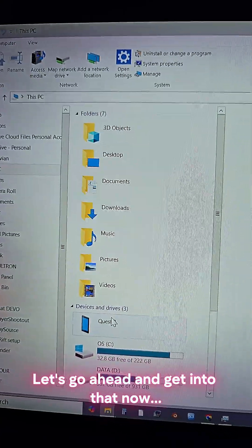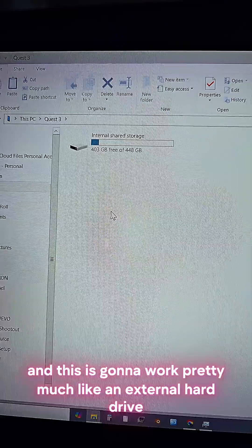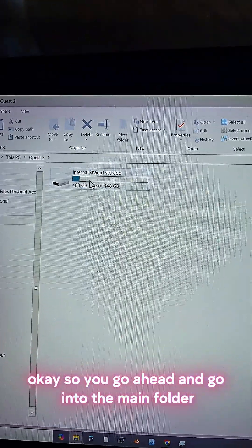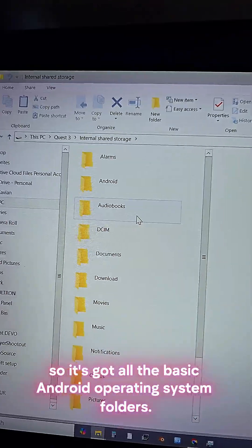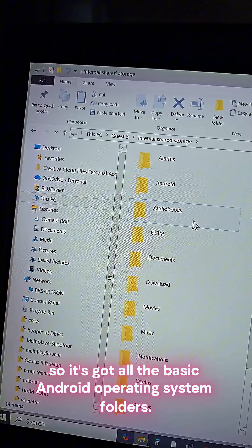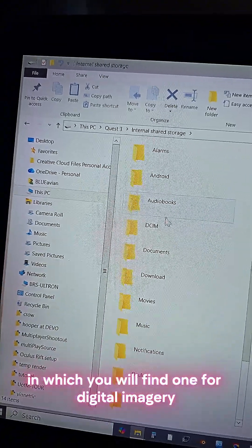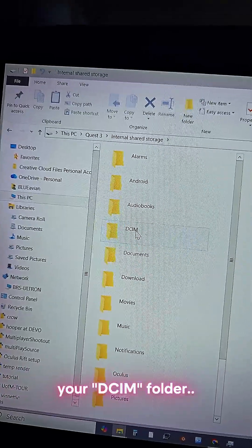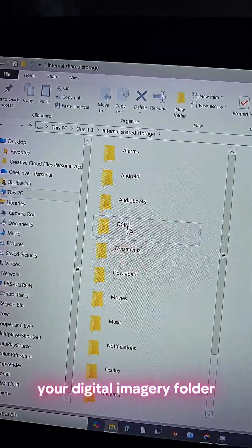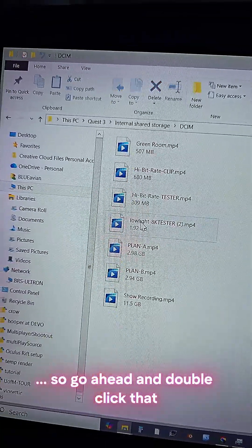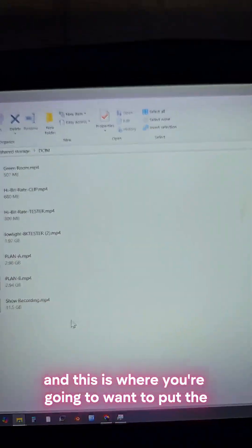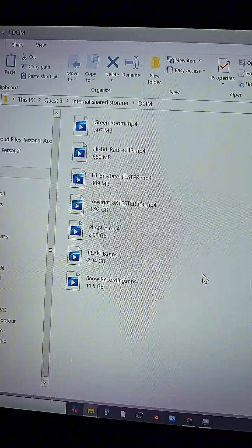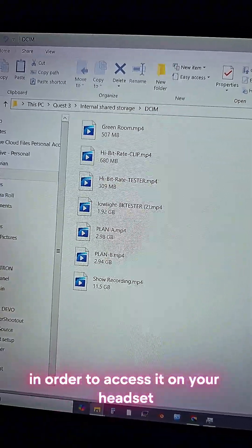Let's go ahead and get into that now. This is going to work pretty much like an external hard drive. So you go ahead and go into the main folder. It runs on Android, so it's got all the basic Android operating system folders, in which you will find one for digital imagery, your DCIM folder. Go ahead and double-click that, and this is where you're going to want to put the file.